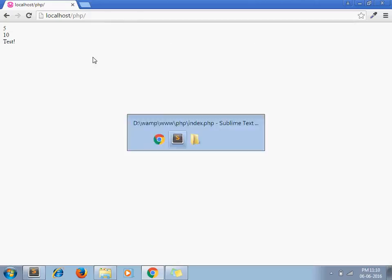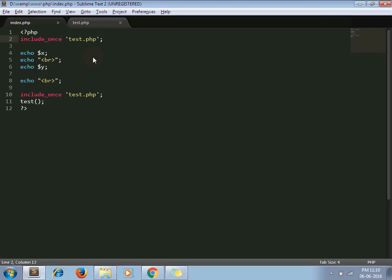So require_once is also the same, just there is one difference between include_once and require_once. If the specified file is not found, then require_once throws fatal error and stops the execution, where include_once just displays the warning and execution will continue.